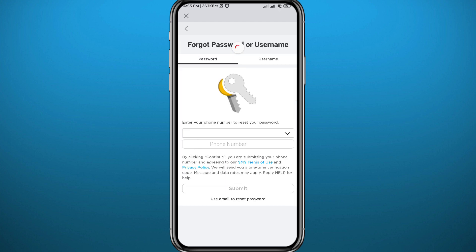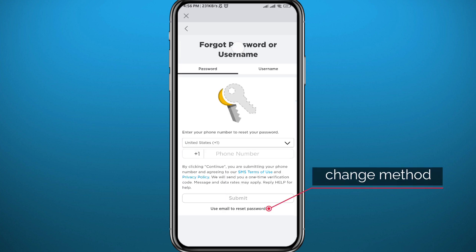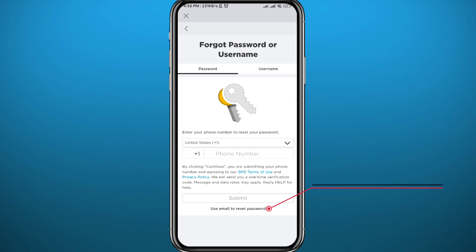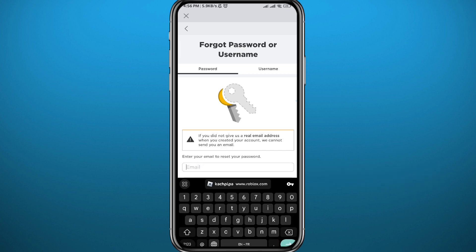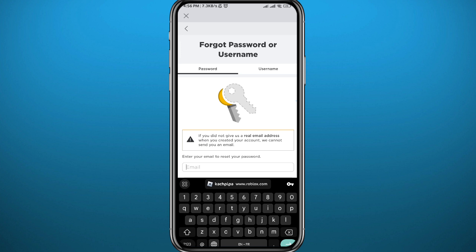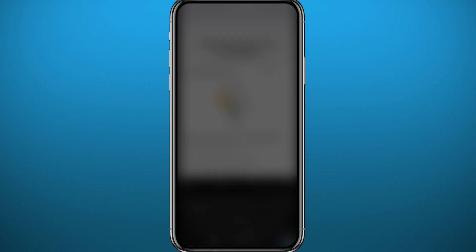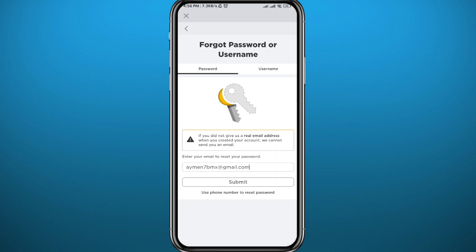Once it does, as you can see, you can recover the password using your phone number or your email. I'm going to choose the email, so tap there. From here, type in the email associated with your Roblox account, and once you're done, tap on 'Submit' right here. Wait for a couple of seconds.